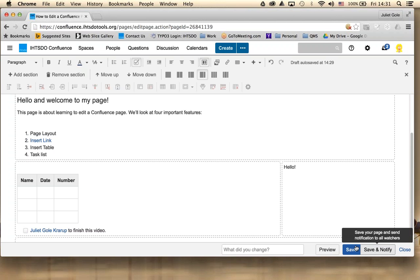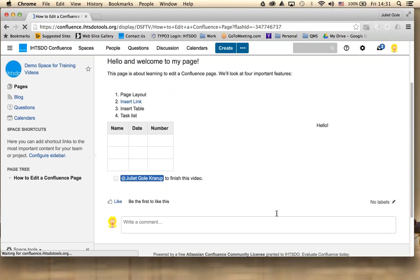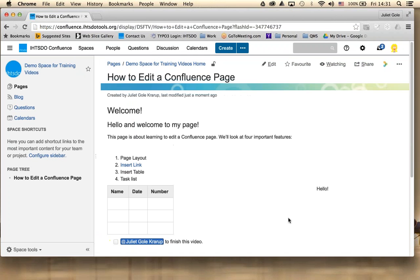You click save. And you're done. Thanks for watching.